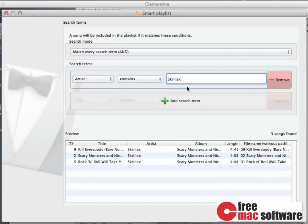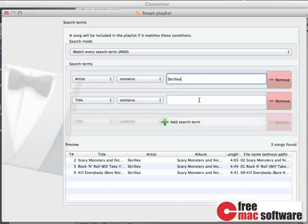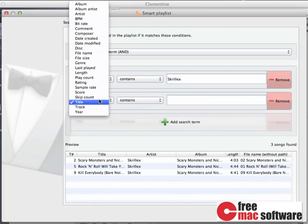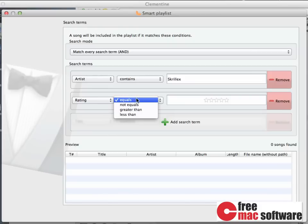If you ever add new songs from that artist to the library, they are going to show up in that list automatically. You can also build more complicated playlists by adding new search terms. Our current playlist could possibly be improved by containing only songs from our favorite artist that have a higher rating.